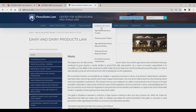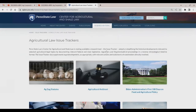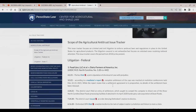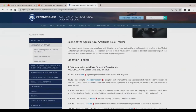We also have our issue trackers, which are similar topical resources, but the difference is that these are temporal in nature — usually a timeline of events. So if you're looking for a particular development, these issue trackers are great.